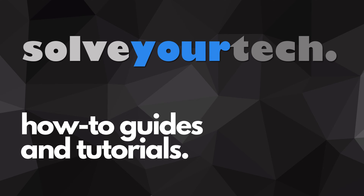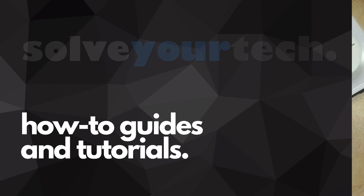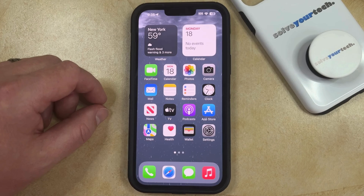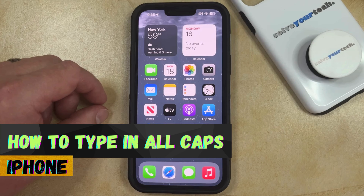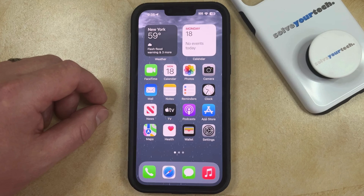SolveYourTech.com, your source for how-to guides and tutorials. Welcome to our video about how to type in all caps on iPhone in iOS 17. If this guide helps you out, then please consider subscribing and liking this video.